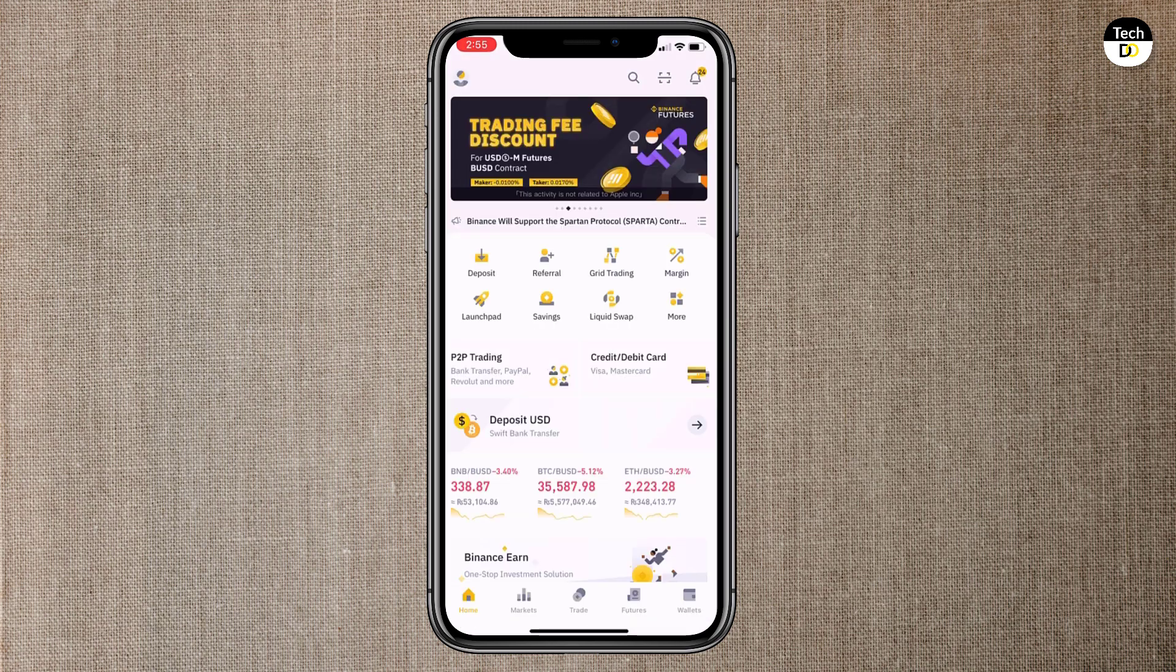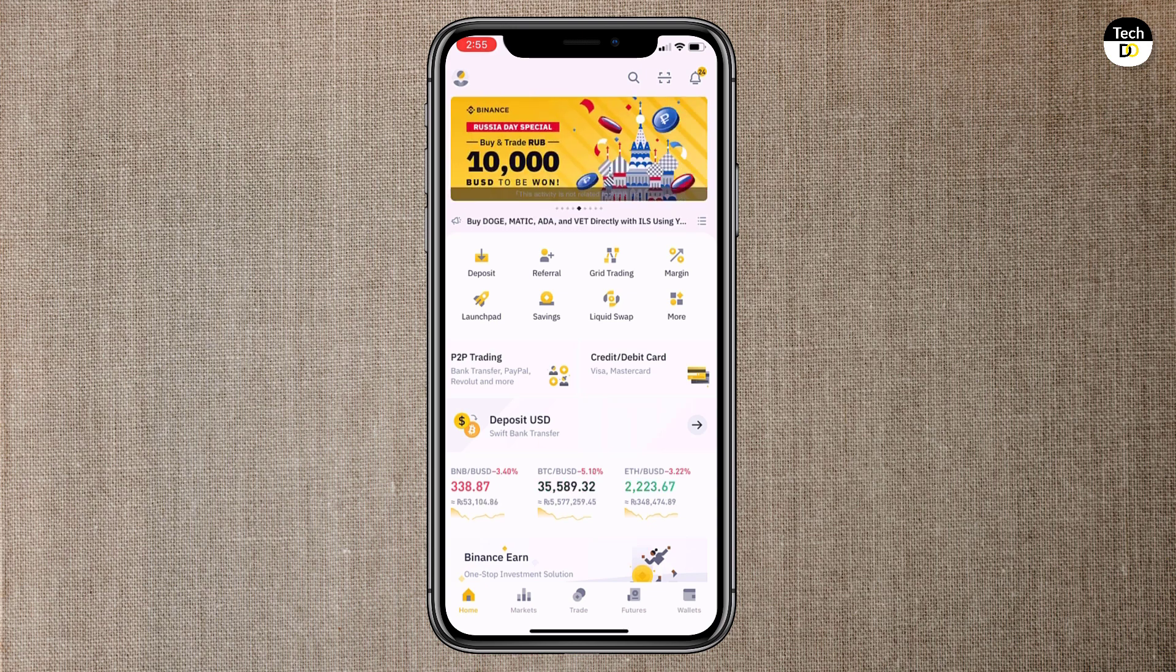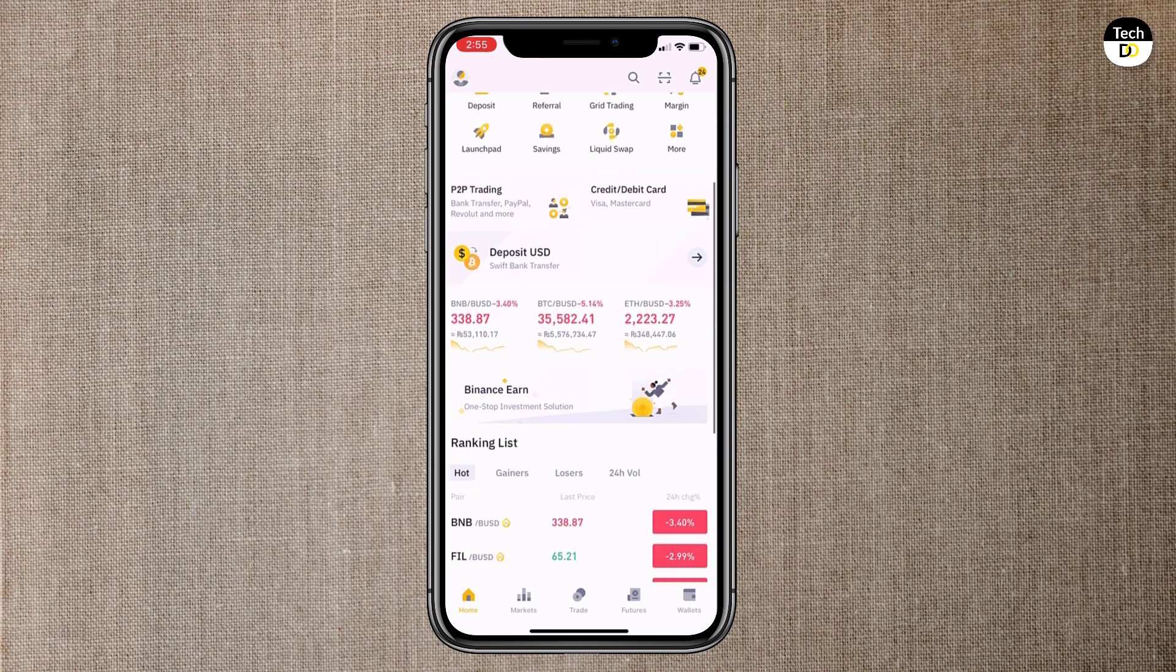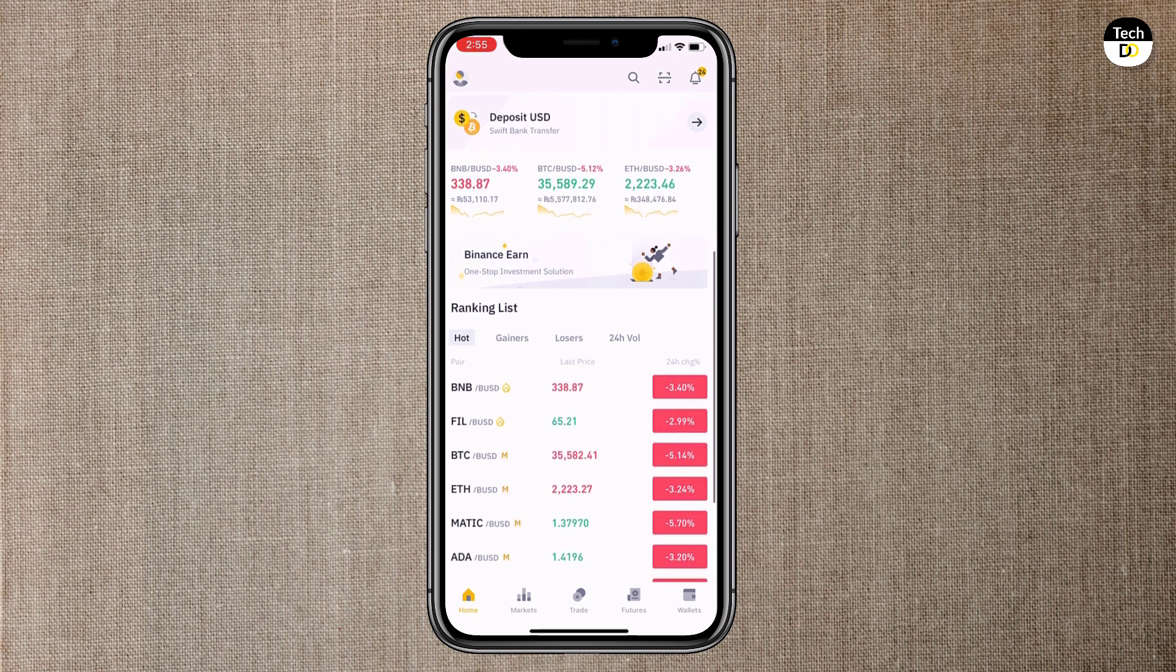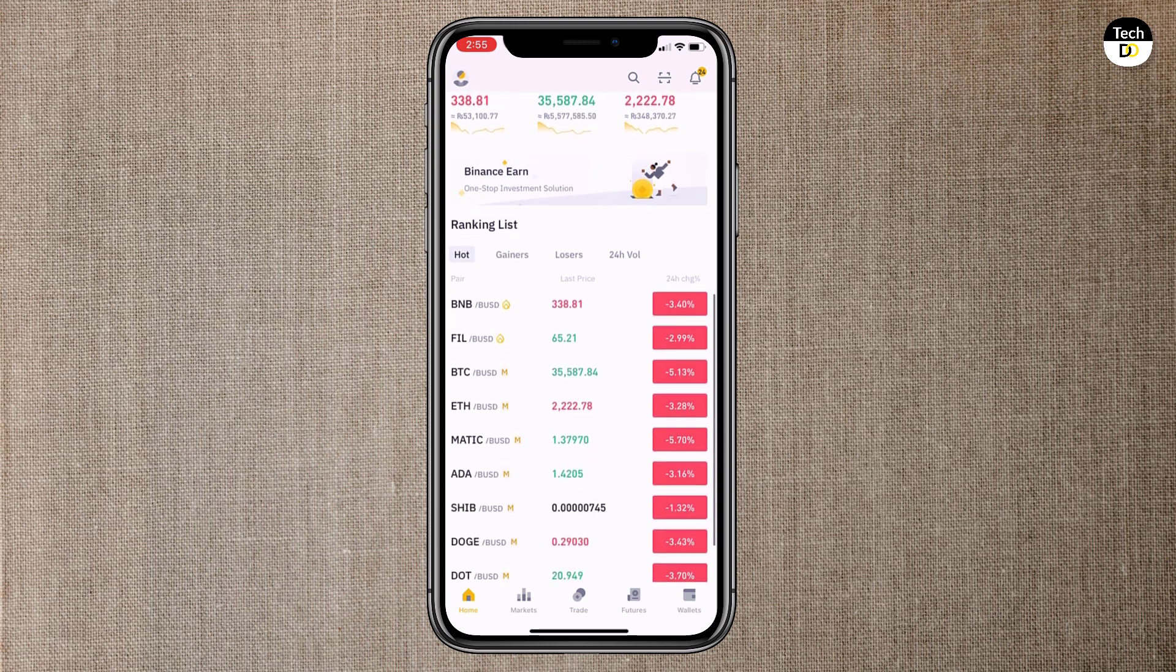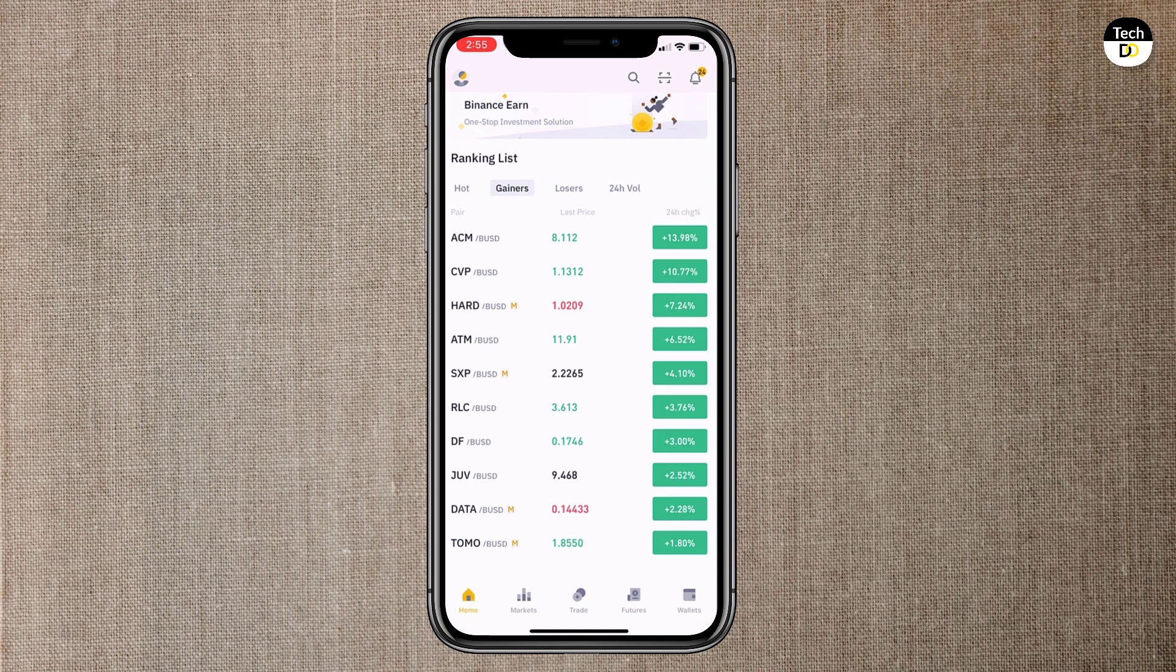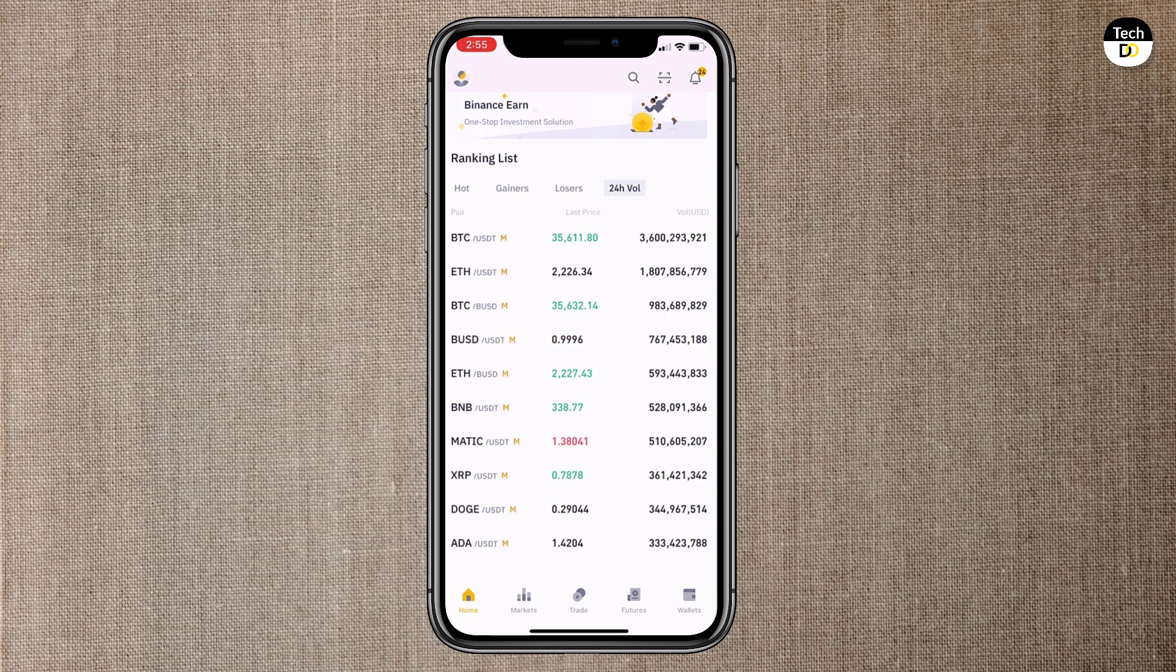So on the home screen you can see different icons like deposit, referral, grid trading, margin and many more. If we scroll down, here we have ranking list. Here you can see hot coin list, gainers list, losers coin list and 24 hour volume.